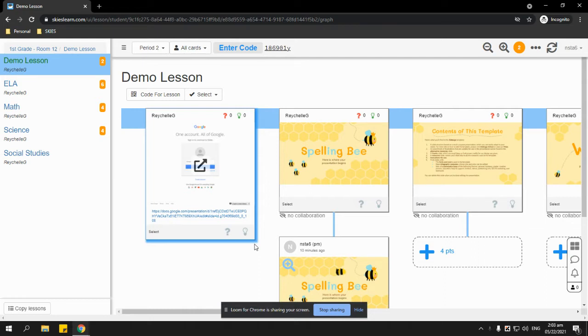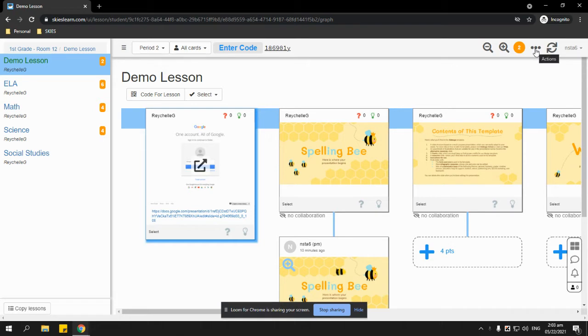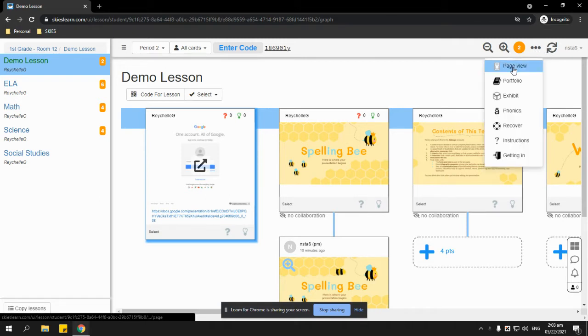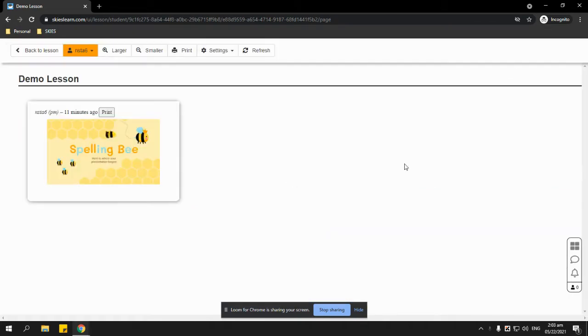So the students just simply log into their account, go to your lesson, and then click these three horizontal dots at the top right corner of the page that's next to the refresh button and click page view.